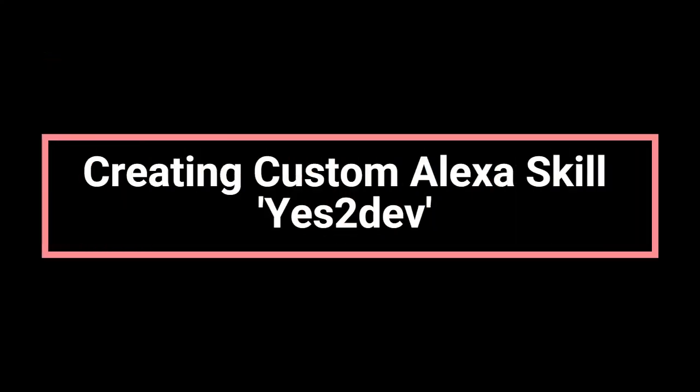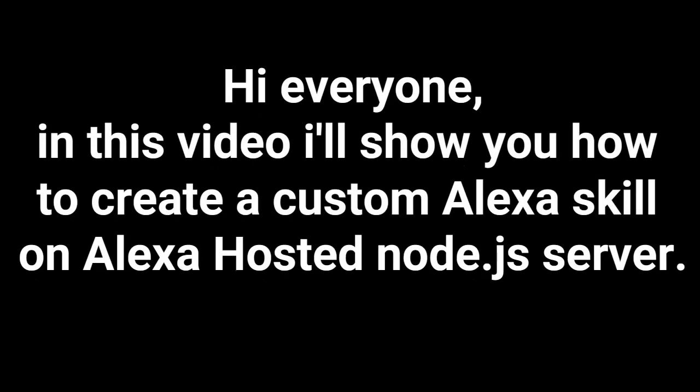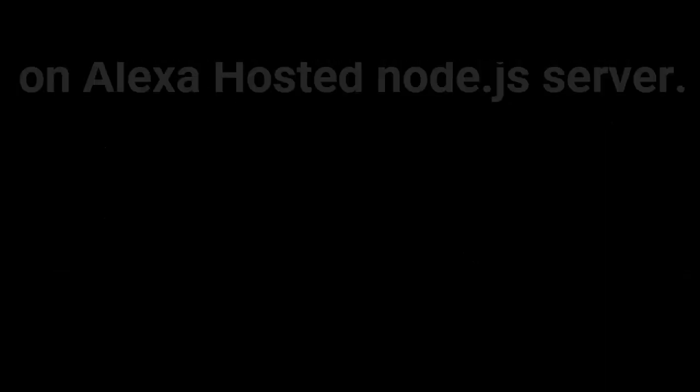Creating Custom Alexa Skill YES2DEV. Hi everyone, in this video I'll show you how to create a custom Alexa skill on Alexa hosted node.js server.